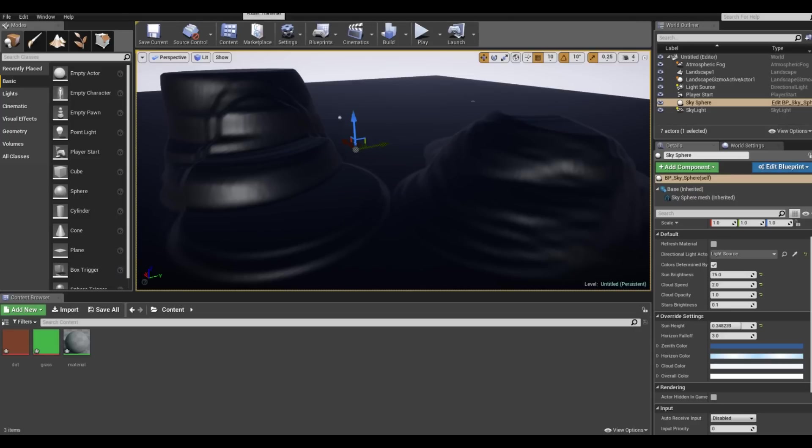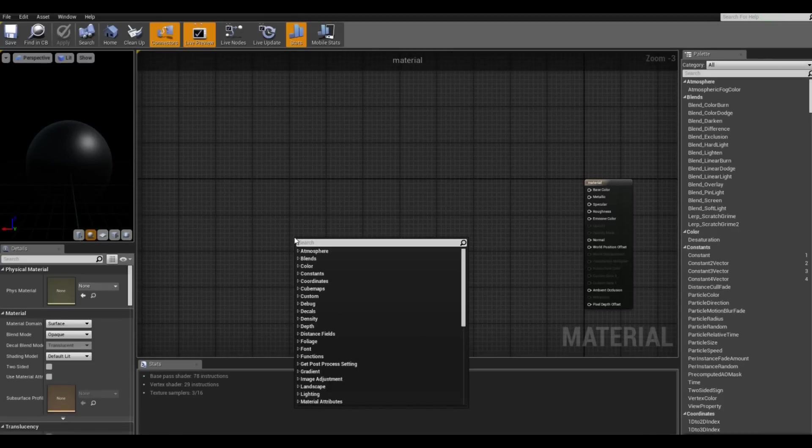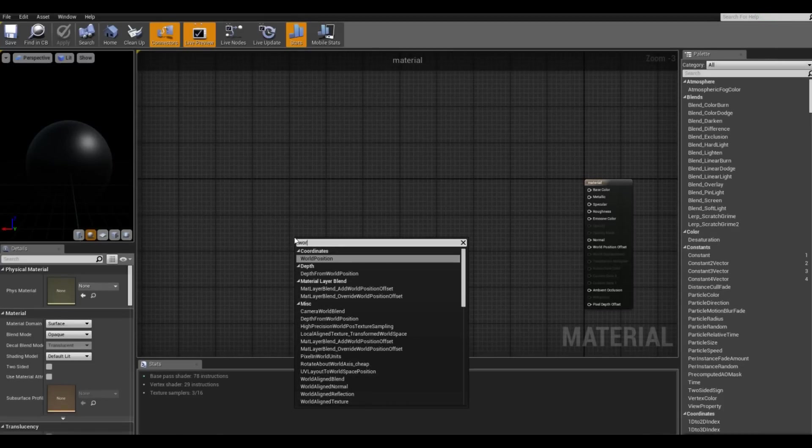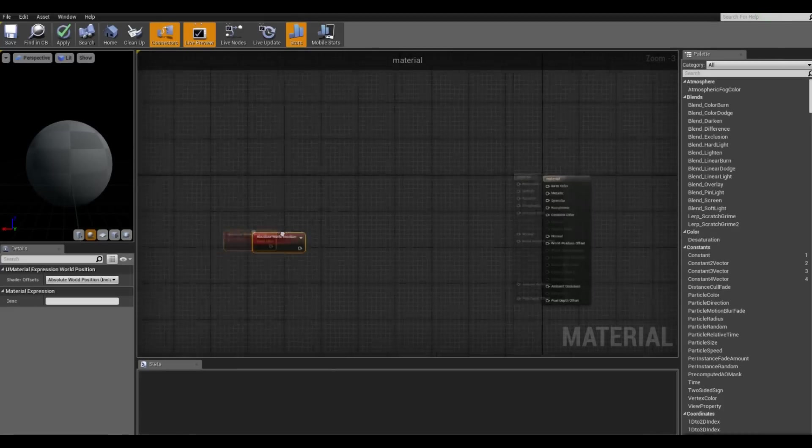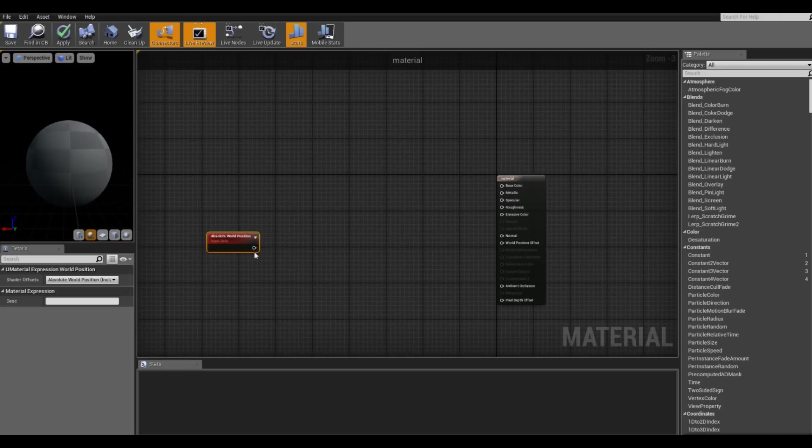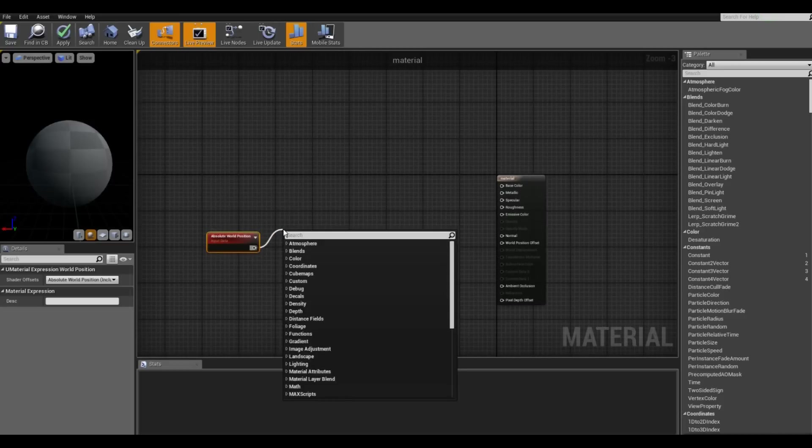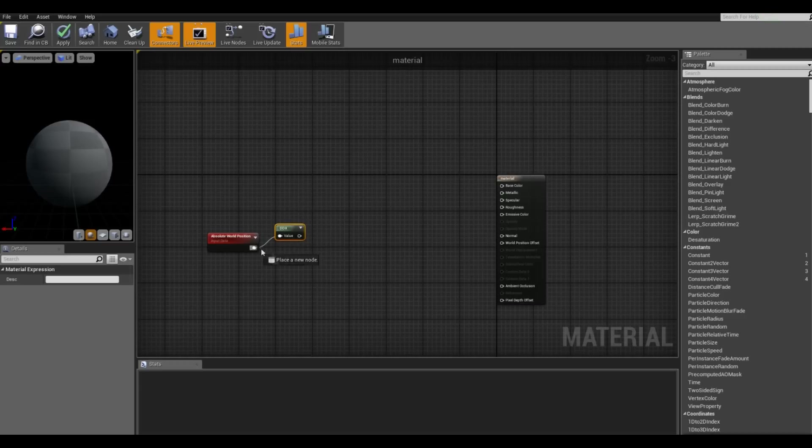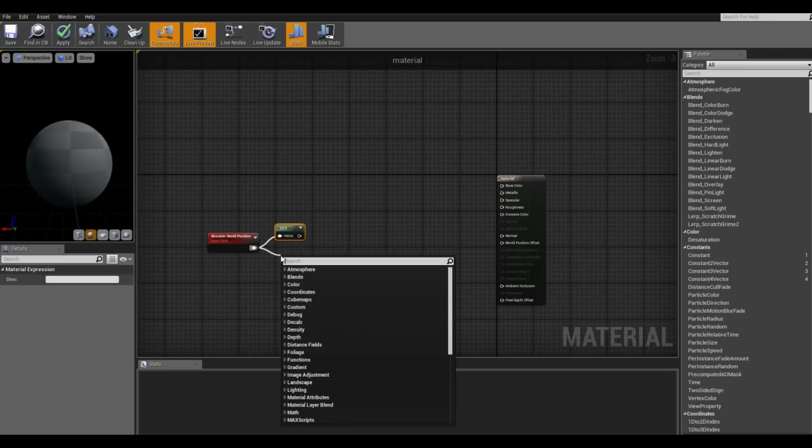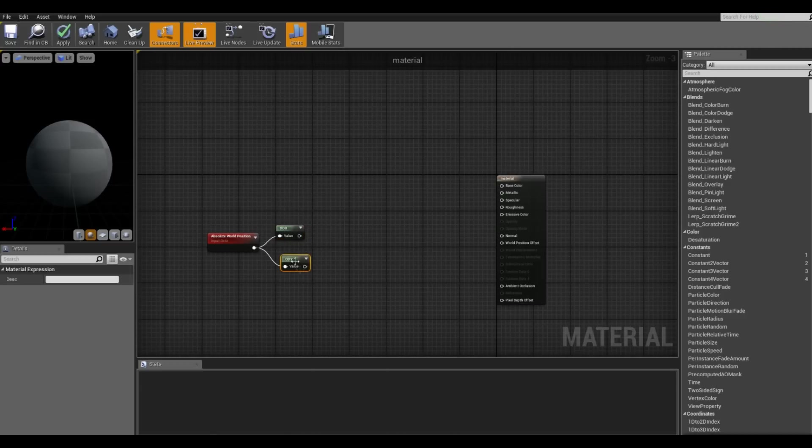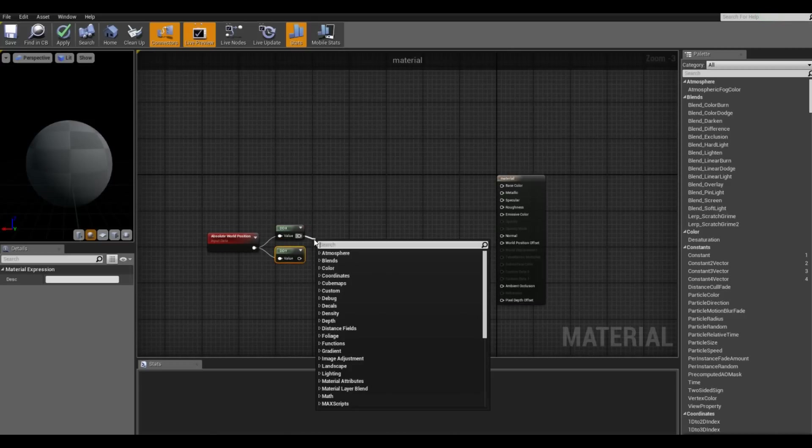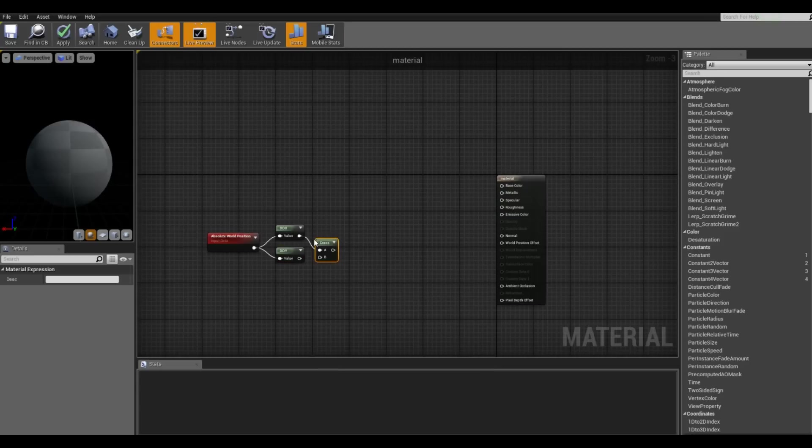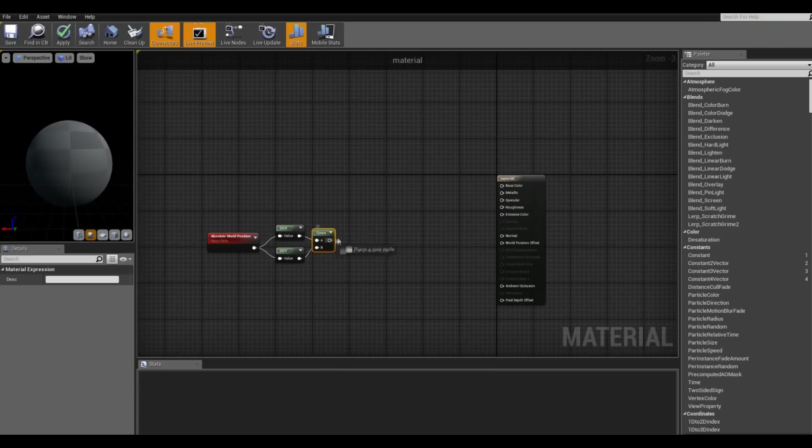So first of all, we want the world position, there we go, and also the DDX and DDY nodes. And after that we want the cross product and we also want to normalize those two vectors.